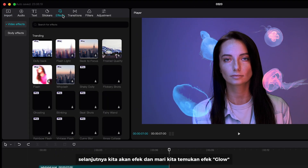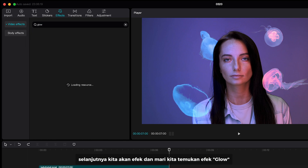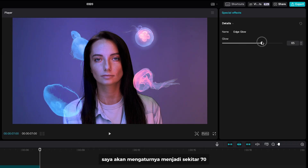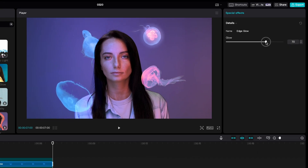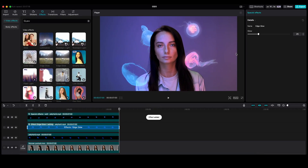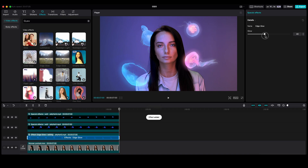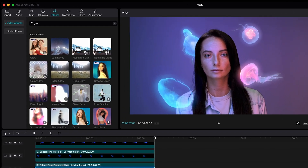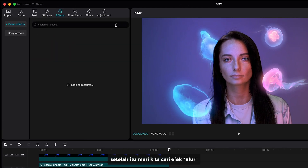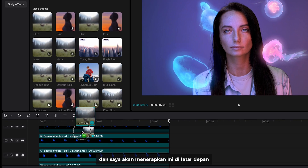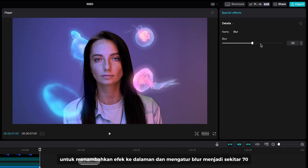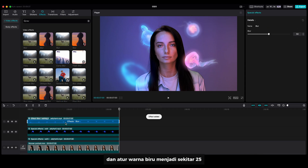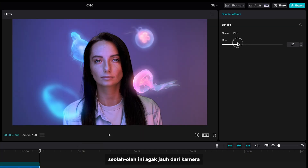Next, we are going to effects. Let's find the glow effect and apply it to all elements — I'm gonna set the glow to about 70. After that, let's find the blur effect. I'm gonna apply this on the foreground to add a depth effect and set the blur to about 70, as if it's very close to the camera. And I'm gonna apply the same thing on the background element and set the blur to about 25, as if it's a bit far from the camera.